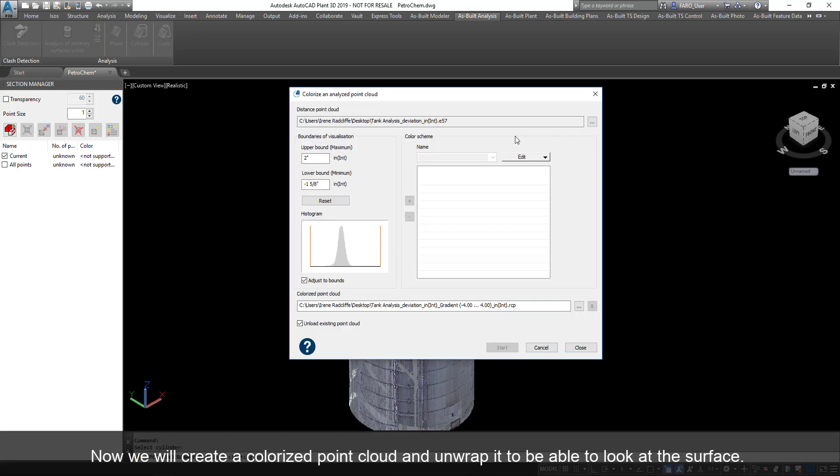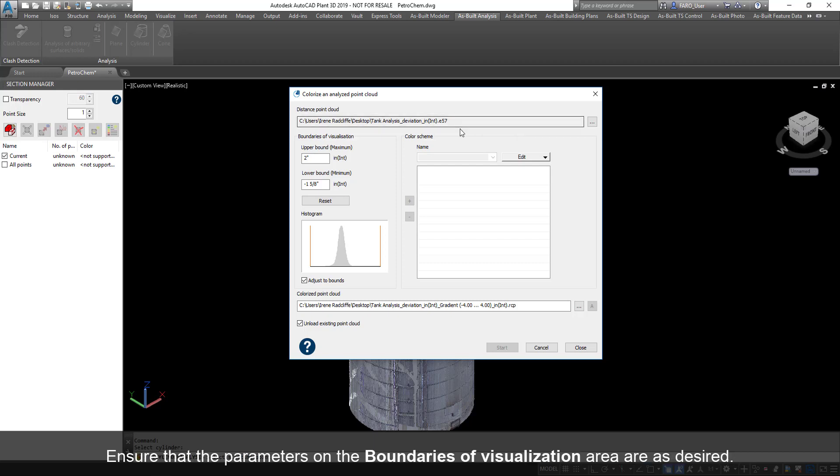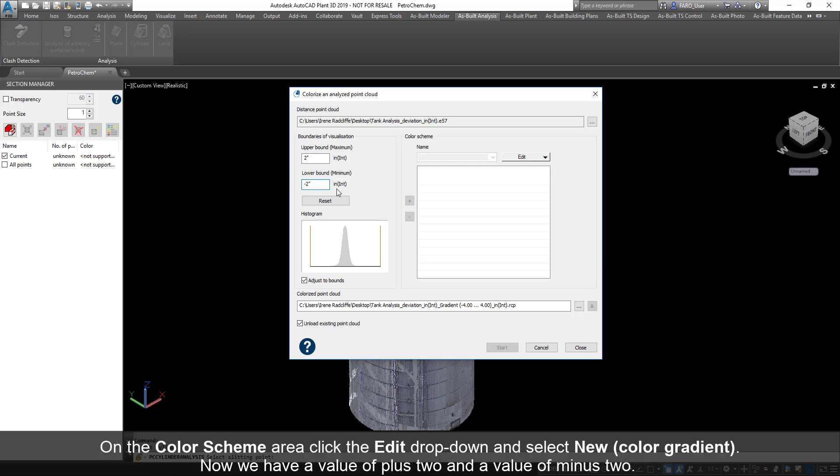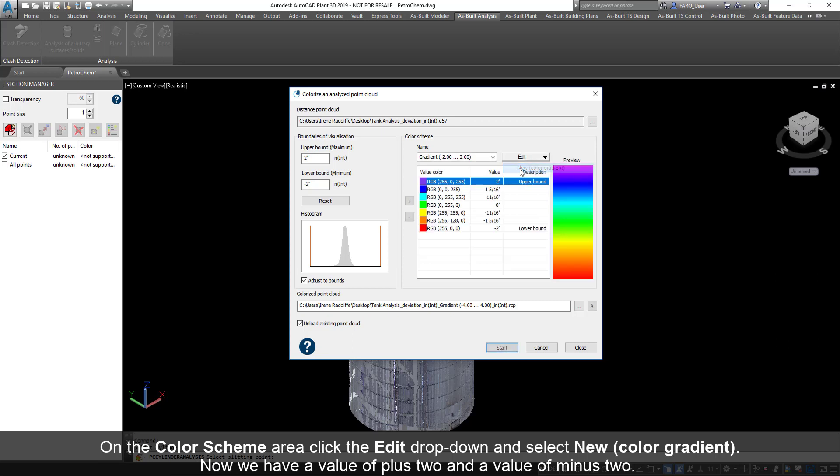Now we will create a colorized point cloud and unwrap it to be able to look at the surface. Ensure that the parameters on the boundaries of visualization area are as desired. On the color scheme area, click the Edit dropdown and select New Color Gradient. Now we have a value of plus 2 and a value of minus 2.